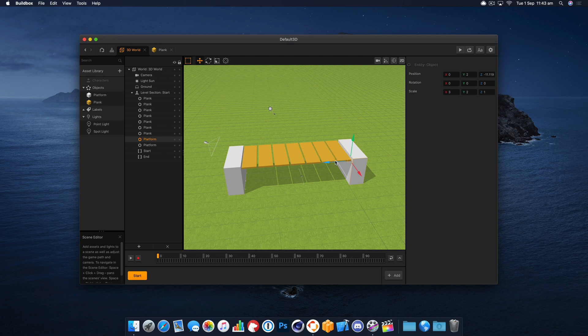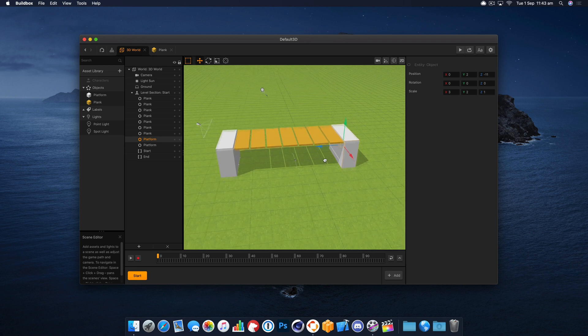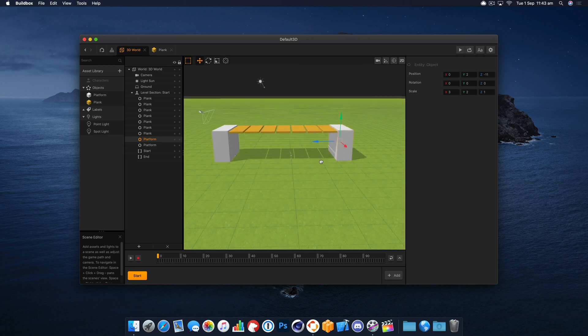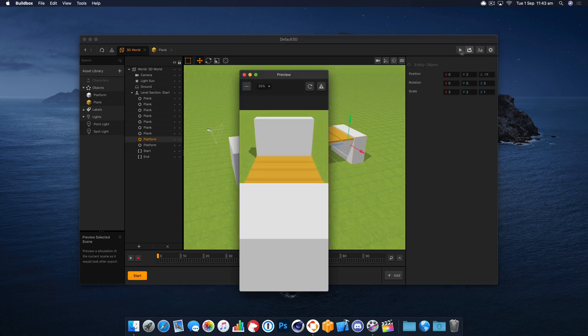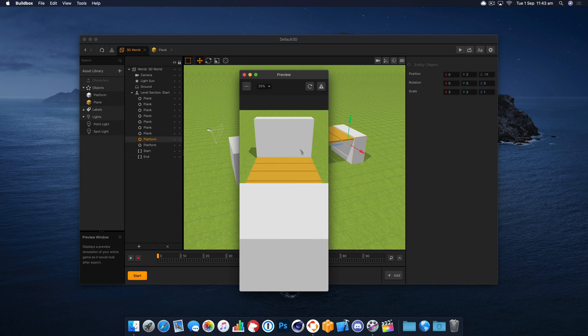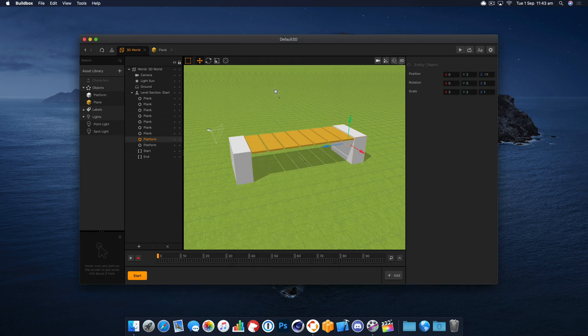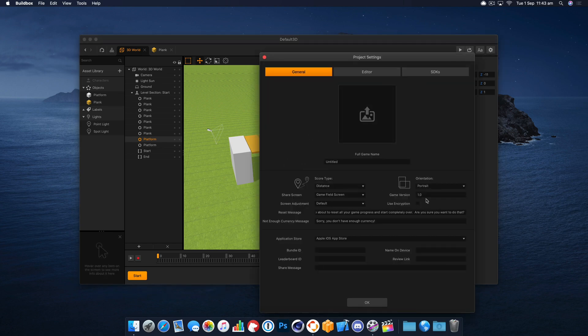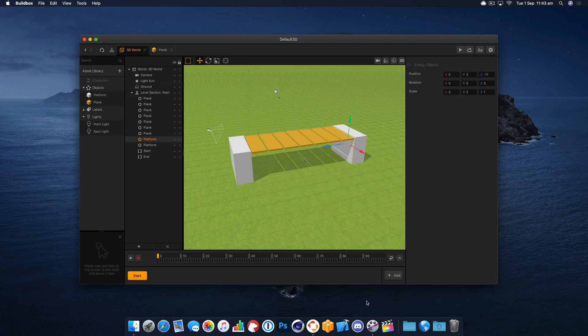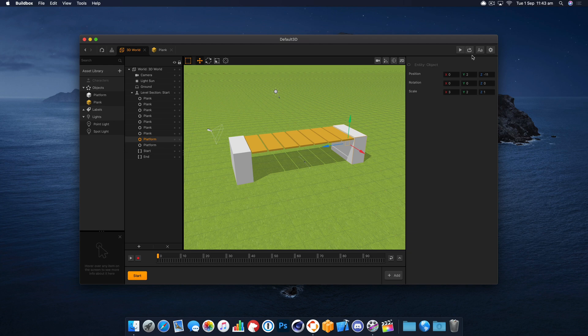Let's duplicate that as the other platform, kind of the other point we're going to anchor the bridge to. So let's have a quick preview of that and you'll see the bridge falls down, which is fine because we haven't linked anything together yet.